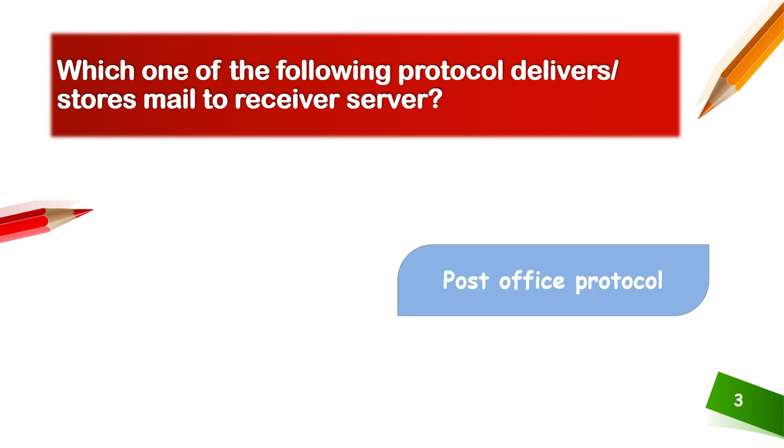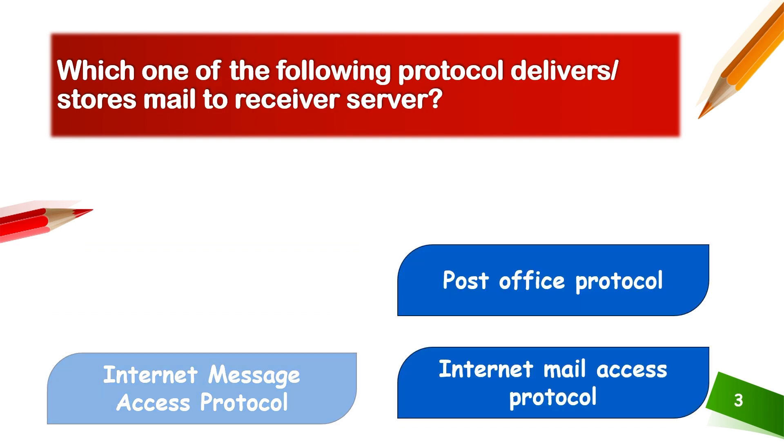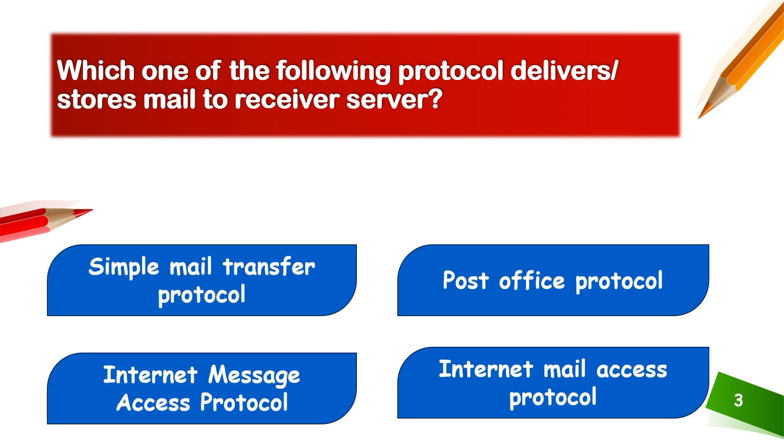Which one of the following protocol delivers or stores mail to a receiver server? Simple Mail Transfer Protocol (SMTP), Post Office Protocol (POP), Internet Message Access Protocol (IMAP), or Internet Mail Access Protocol.